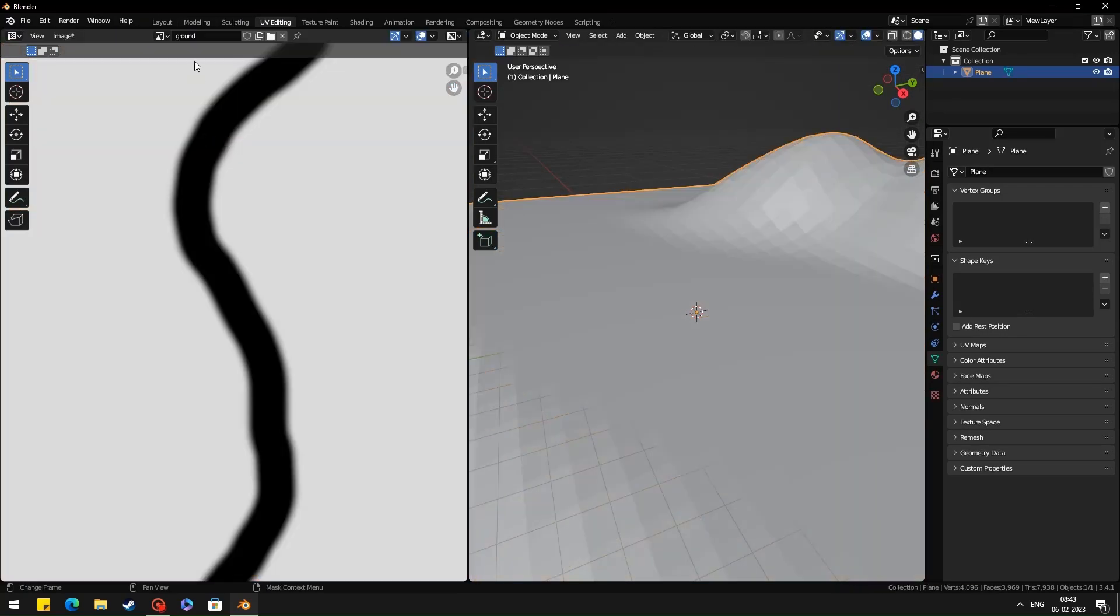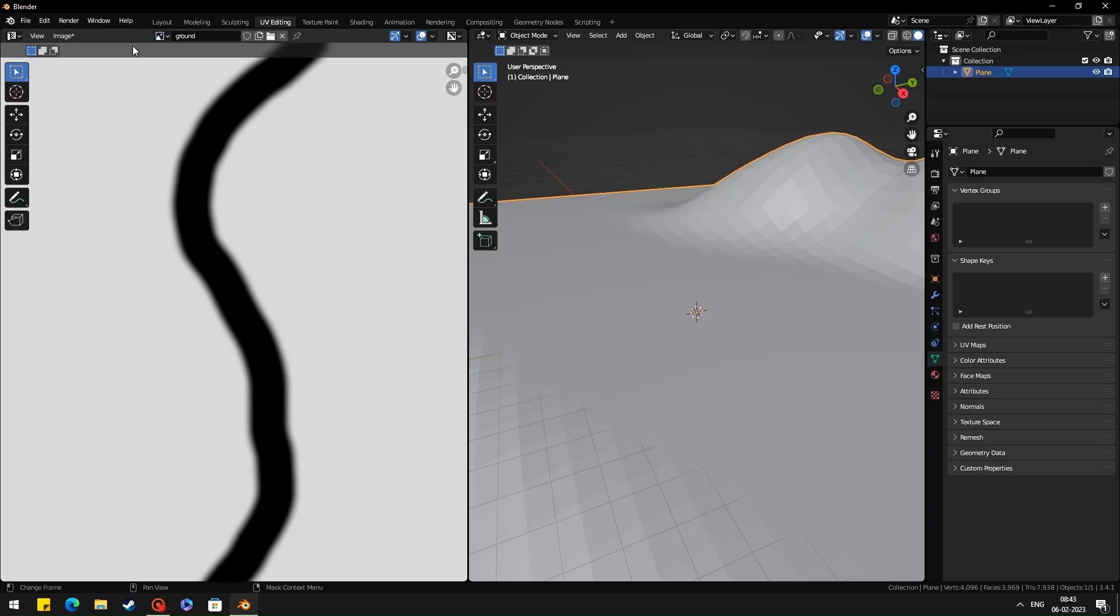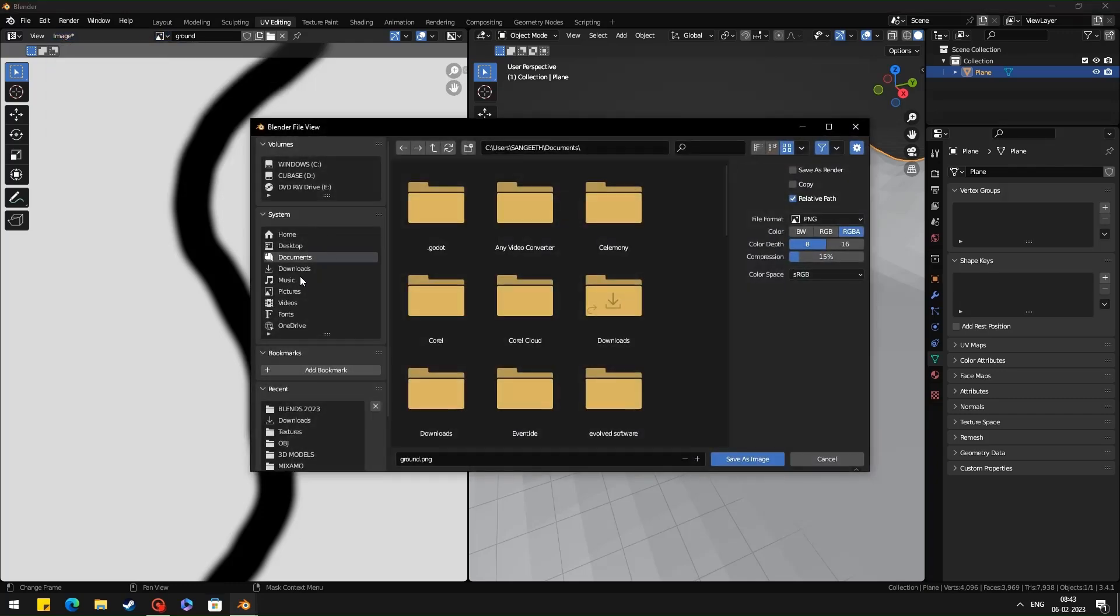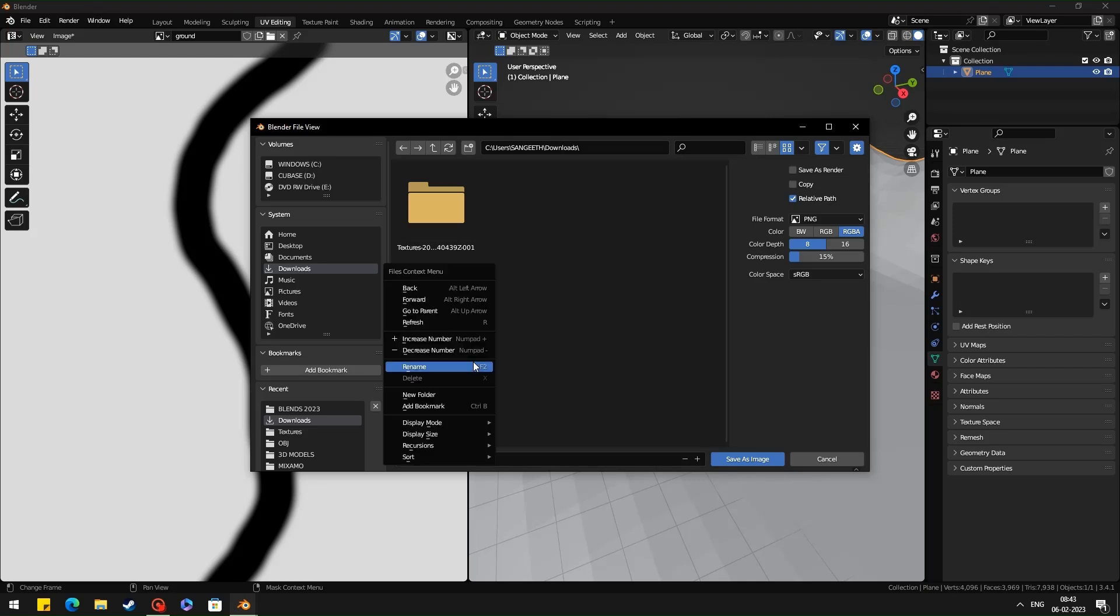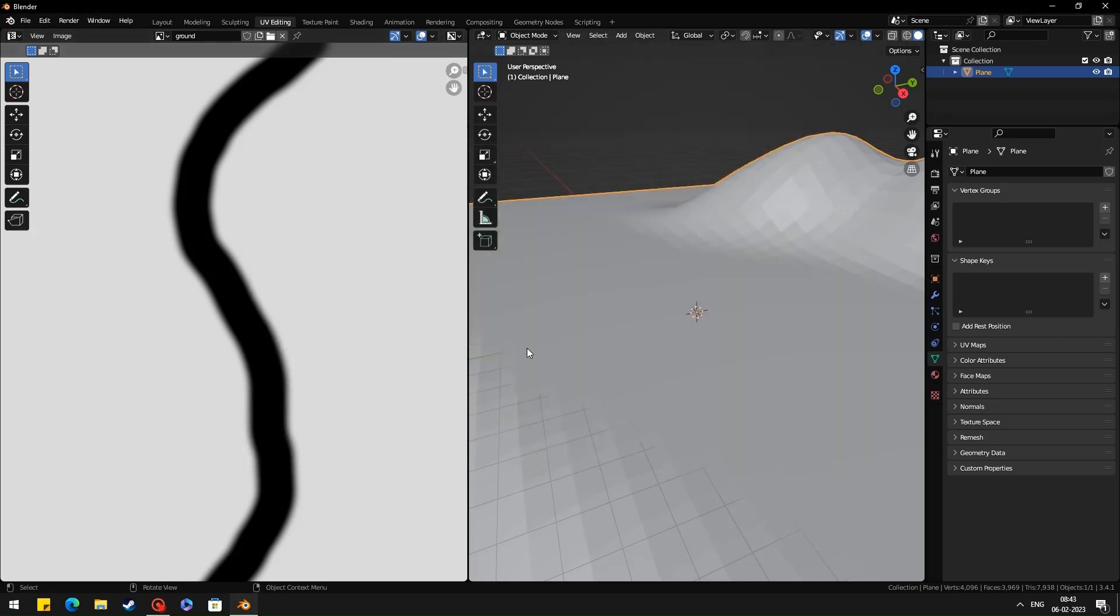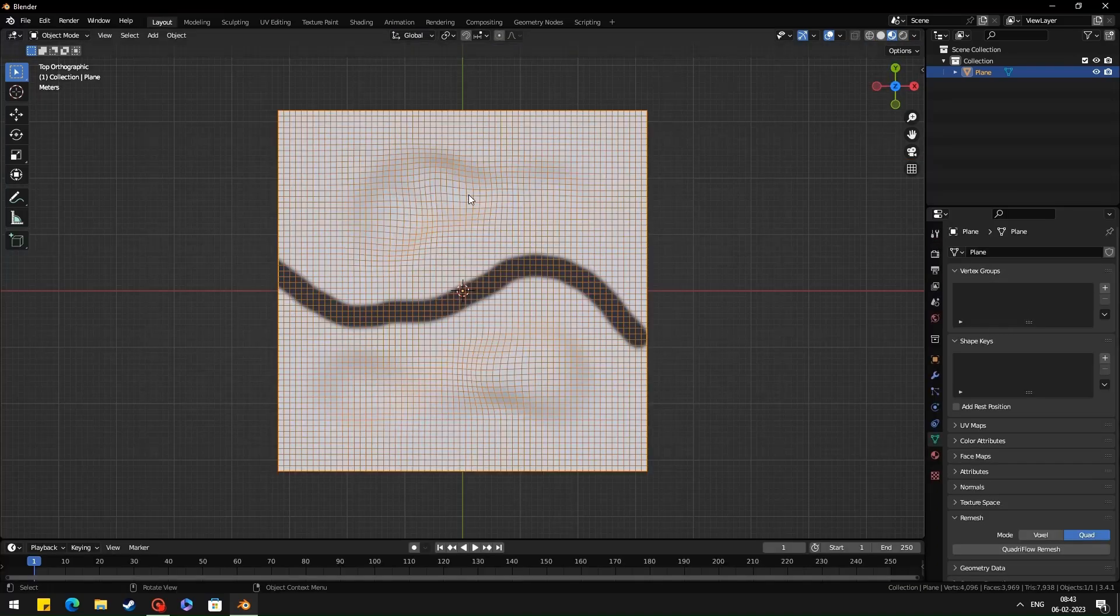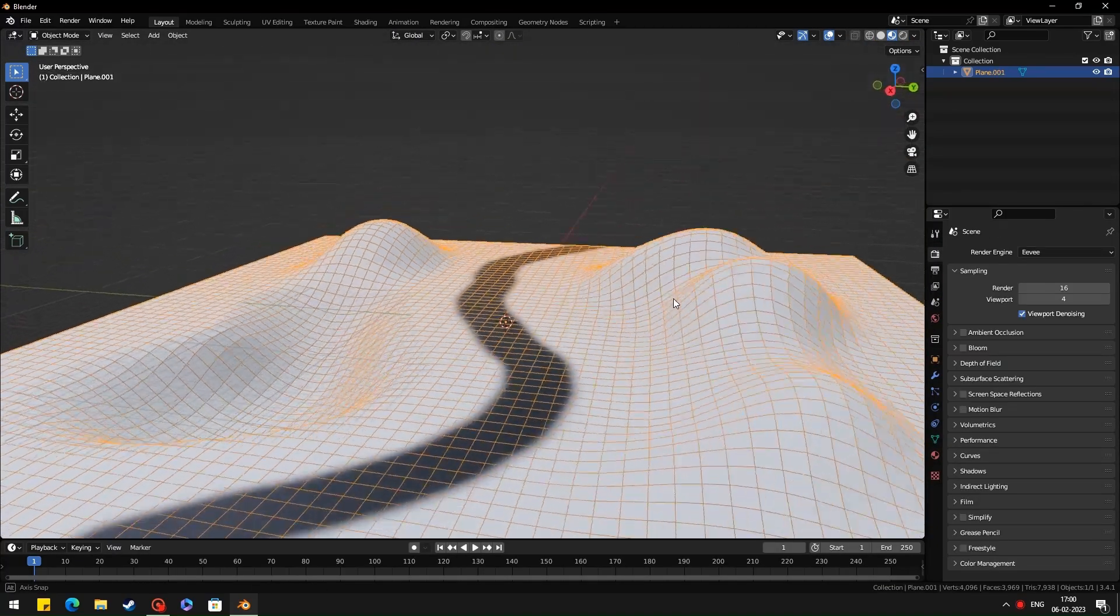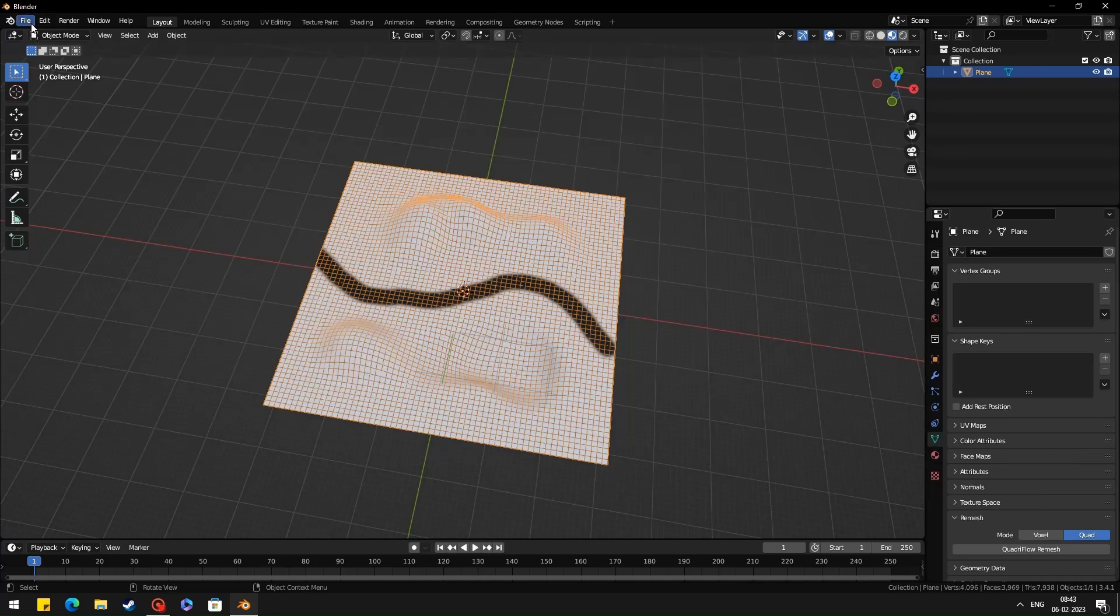Now you can save the texture to a folder. Now you can export your terrain mesh. Don't forget to shade smooth.